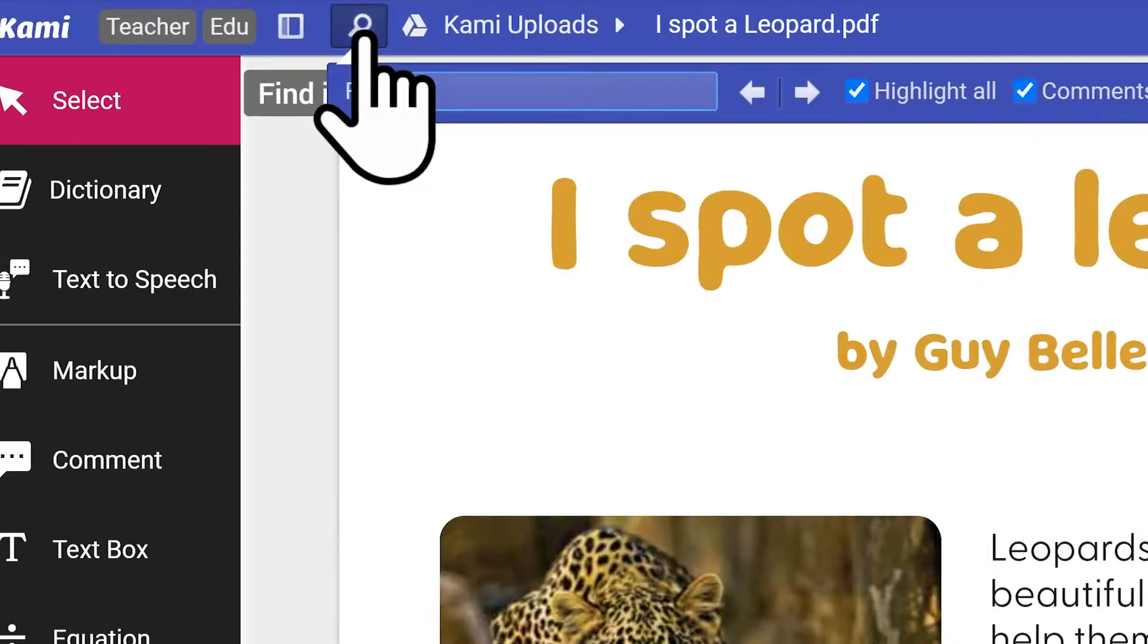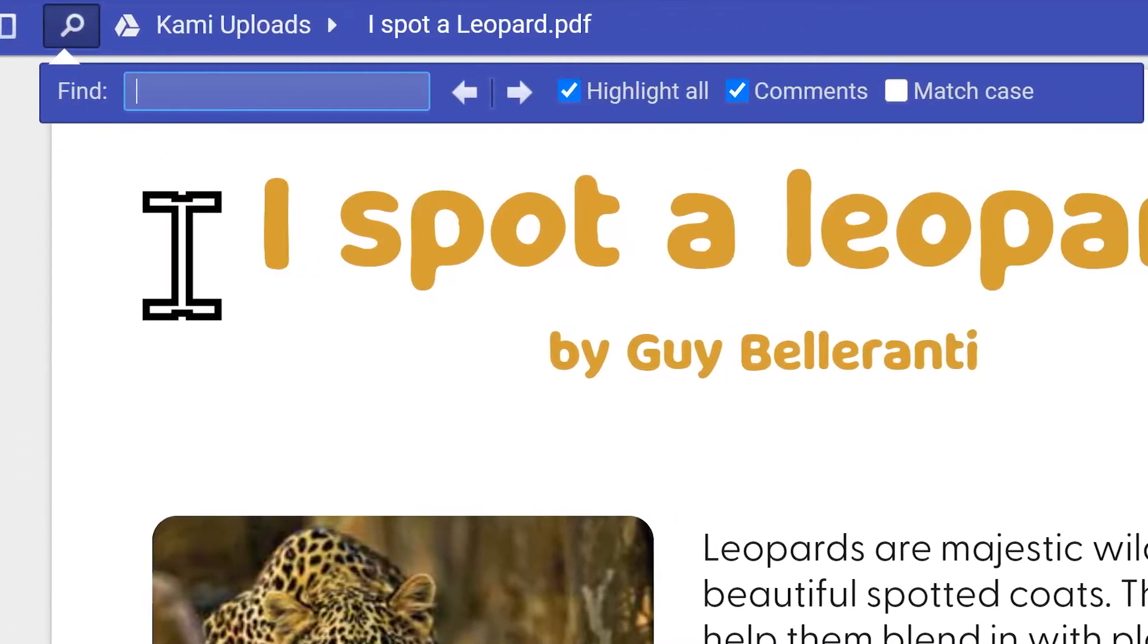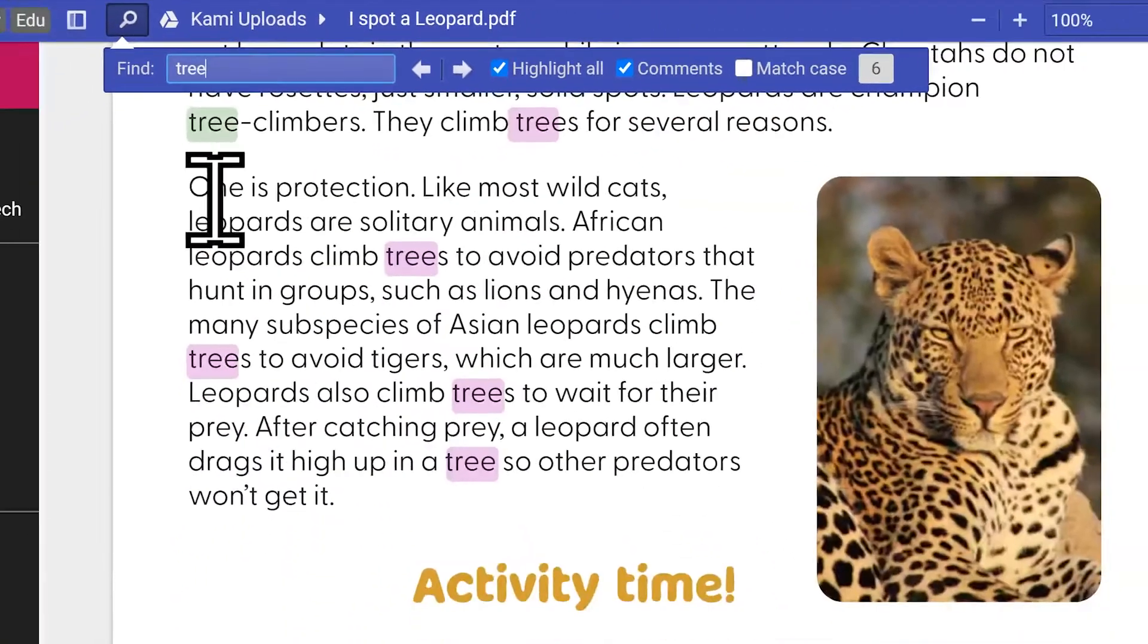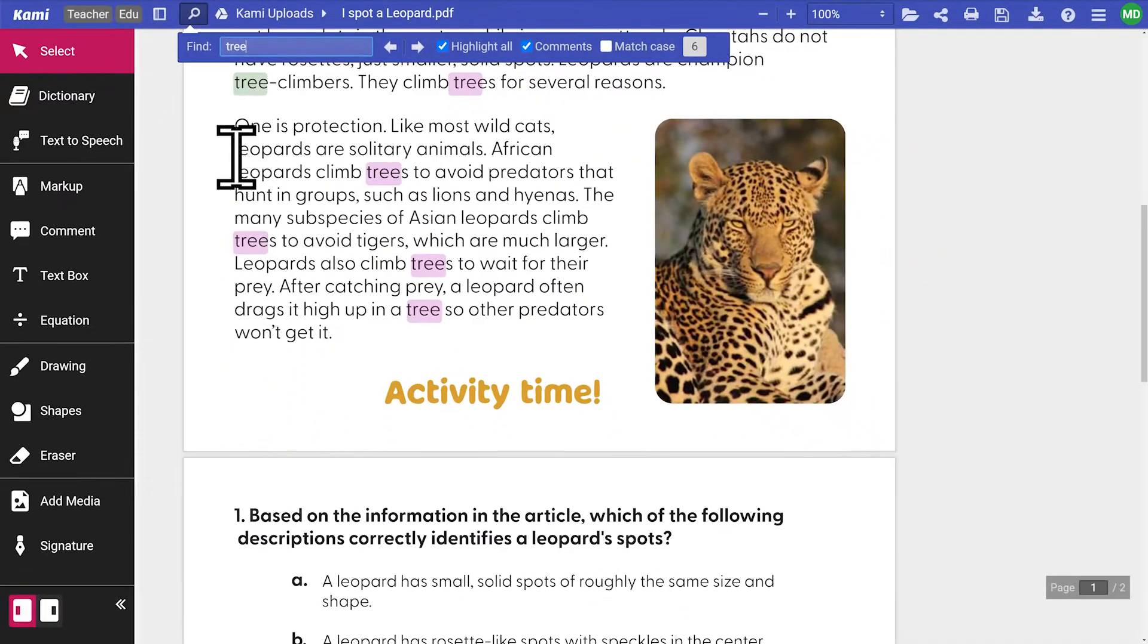Clicking on the magnifying glass found next to the sidebar will open the Find in Document menu. Here, you can search for a word or phrase in your document by typing it in the search bar.